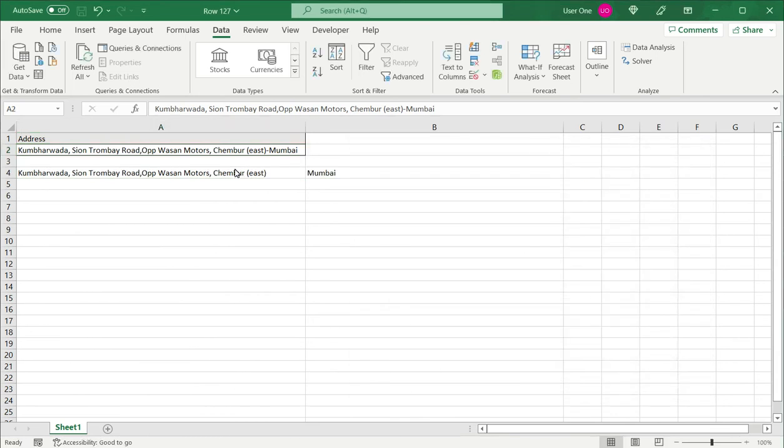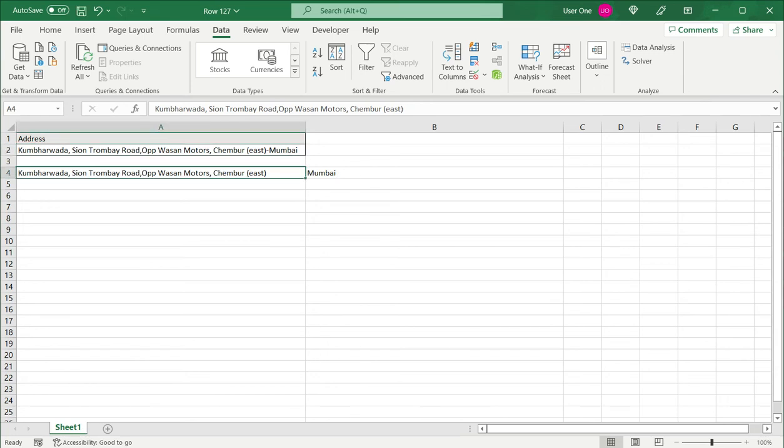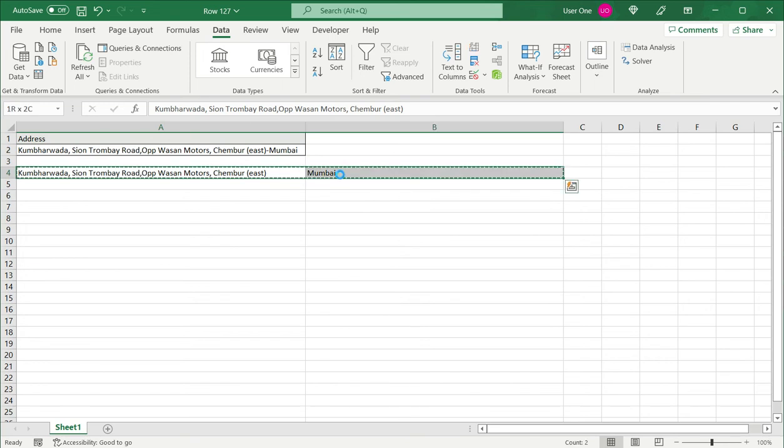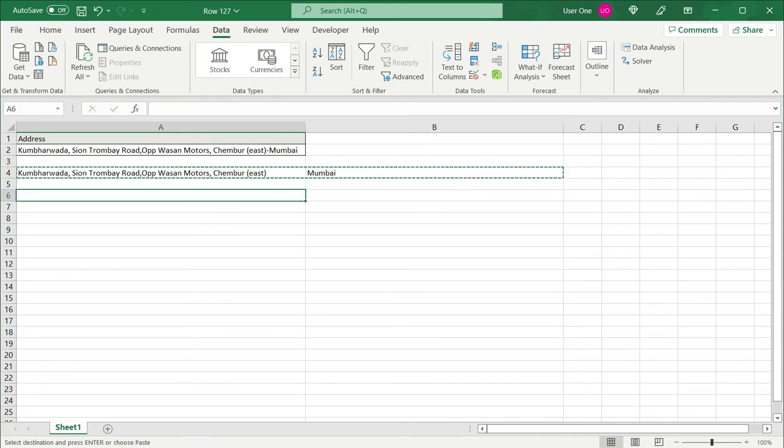So now I have my text split into two columns. I now need to make it into two rows. So for this I select this, say Control C to copy it, and go to the destination.